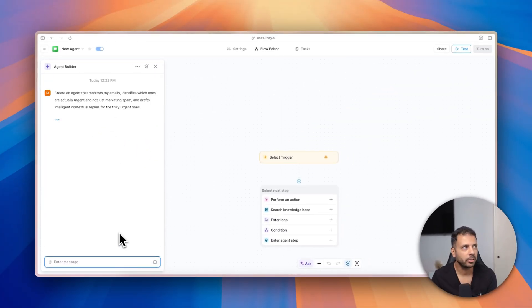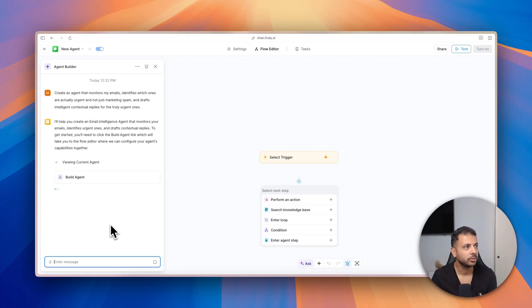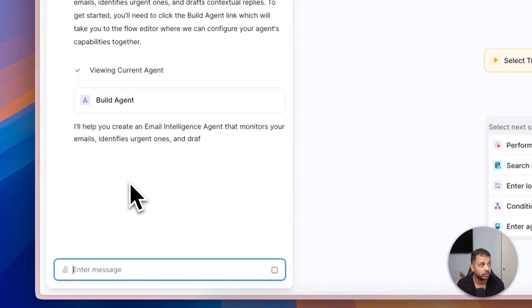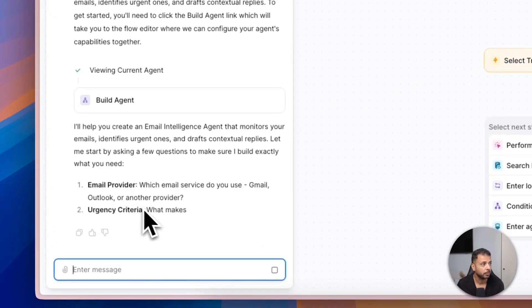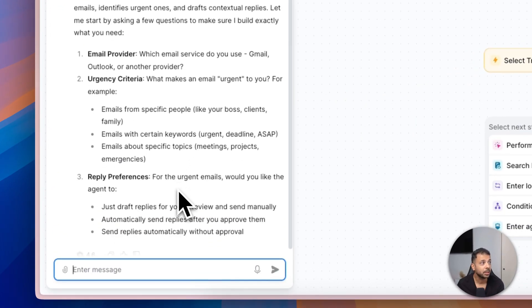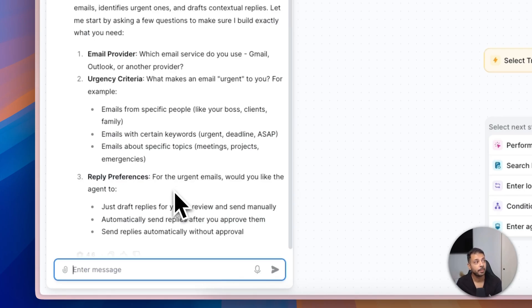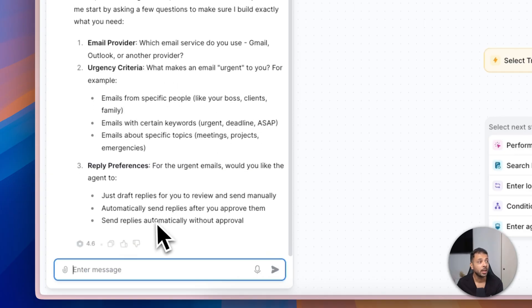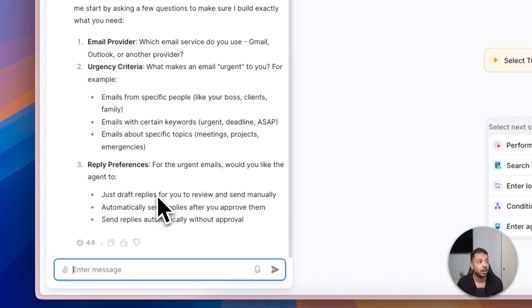As you can see, Lindy is using a reasoning model, and here it's asking me very good questions about my agent. It asks me which email provider I'm using, what urgent means for me, and then the reply preferences.